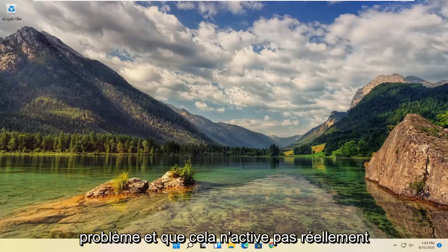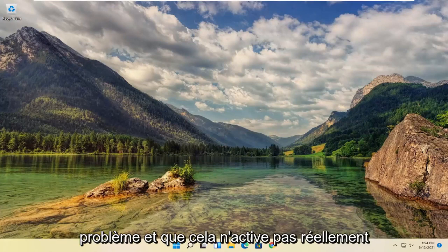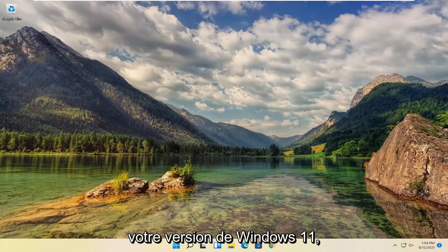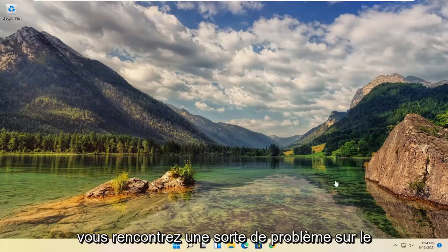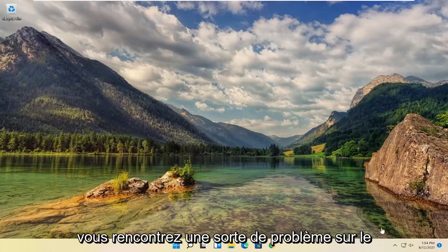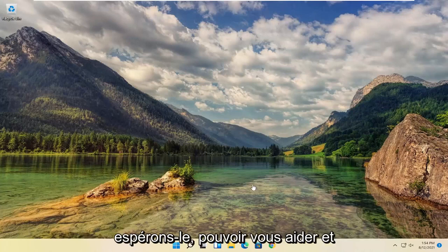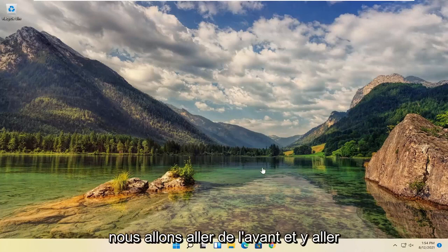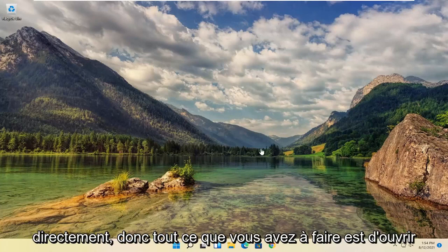So assuming you're just having a glitch and this isn't actually activating your version of Windows 11, it's just going to be removing this if you're having some sort of glitch on the bottom of your screen. This should hopefully be able to help you out and we're going to go ahead and jump right into it.